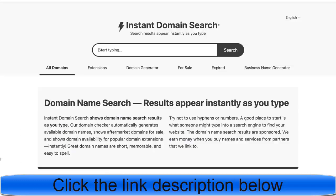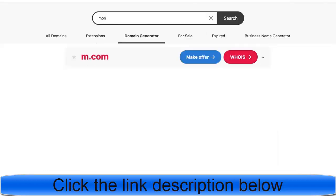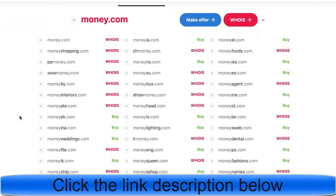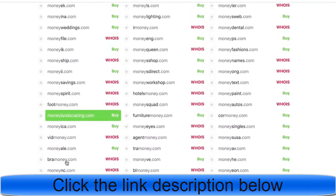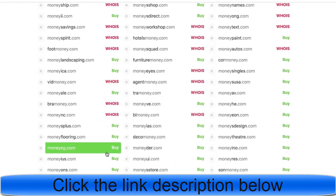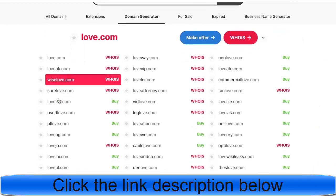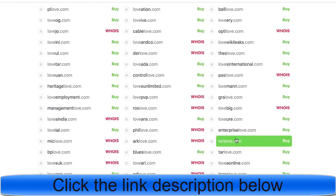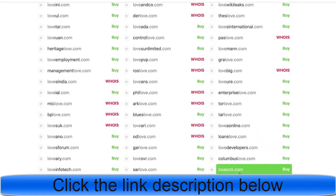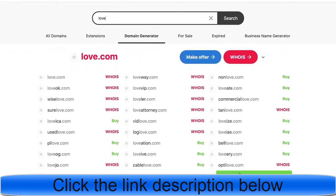At Instant Domain Search you can type a base word — for example 'money' — and it generates available domain combinations. I used the base word 'love' and found 'Innovative Love.' The idea is to use a base word associated with your niche and combine it into a brand name.